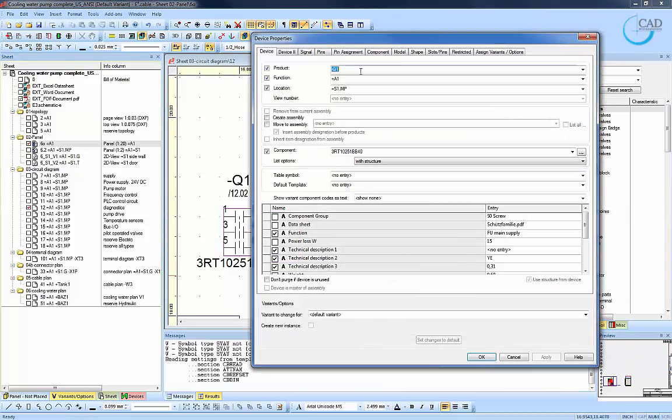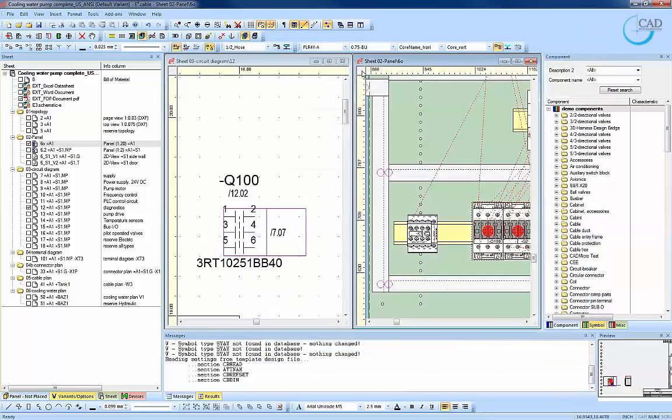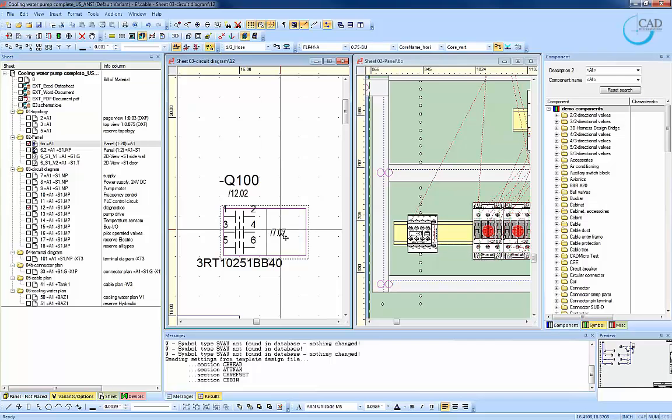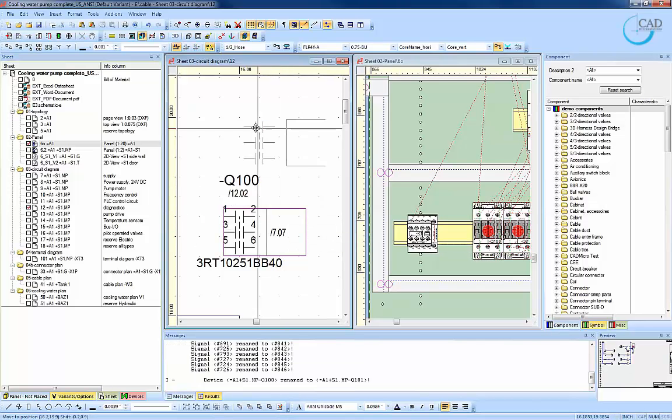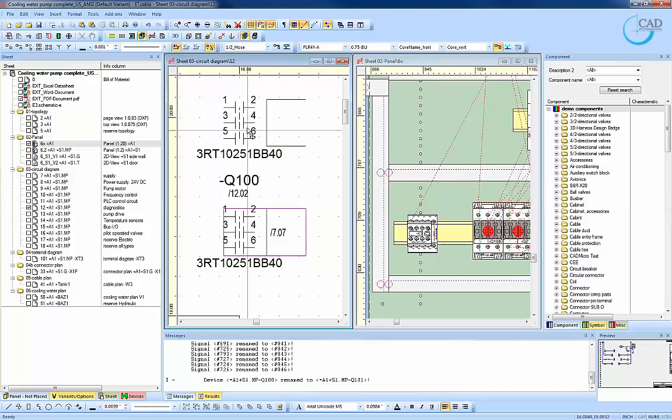Zucan E3 also allows the standard window shortcuts such as copy and paste. If Q100 is copied and pasted, the software would know to create a new designator which is Q101 to avoid duplicate designators.